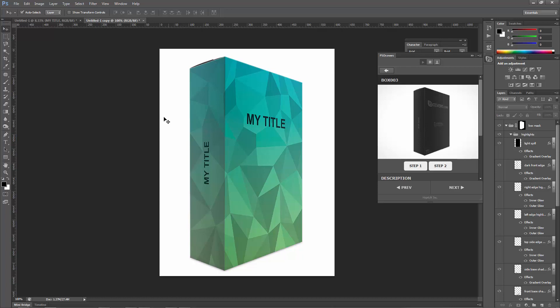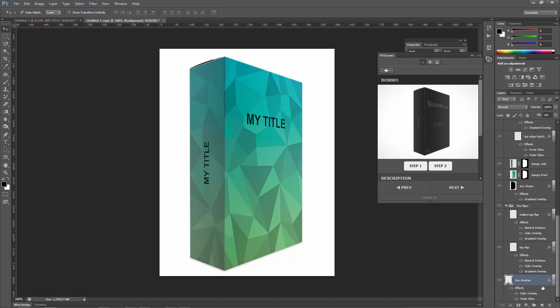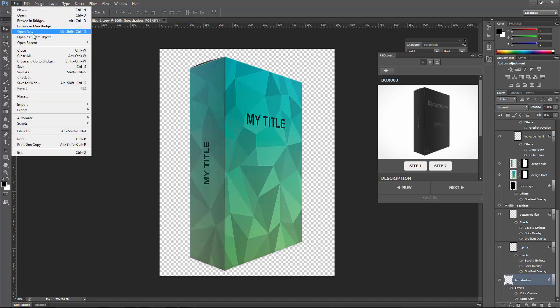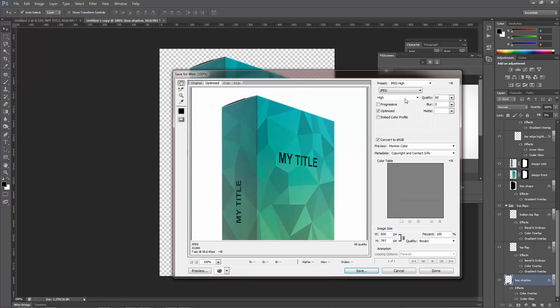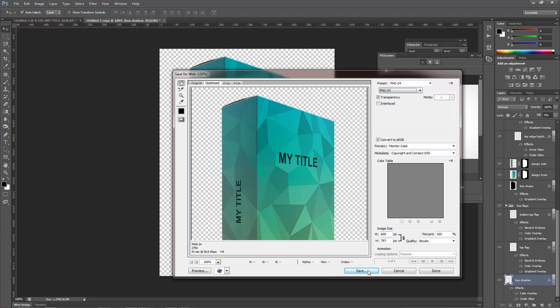All right, so if you want to remove the background, sometimes maybe you want it to be transparent, to select the background over here, which is this part, then you can actually just delete it. So when you delete it, you've got these checkers that shows up at the back, so this means it's transparent. And now you can actually just save it as PNG. So let's just save this for web, and you want to select PNG-24. So PNG-24, it will give you the transparency option.